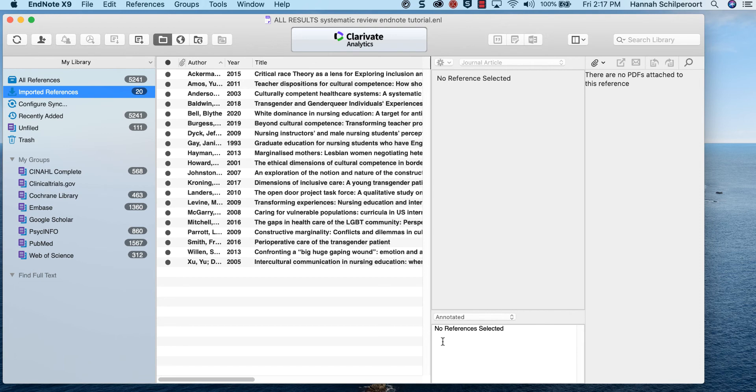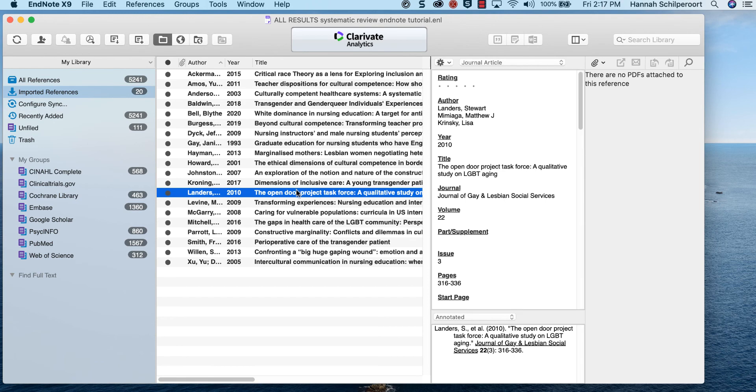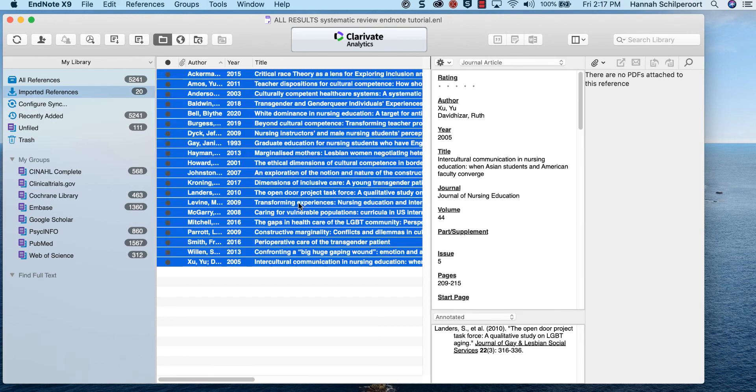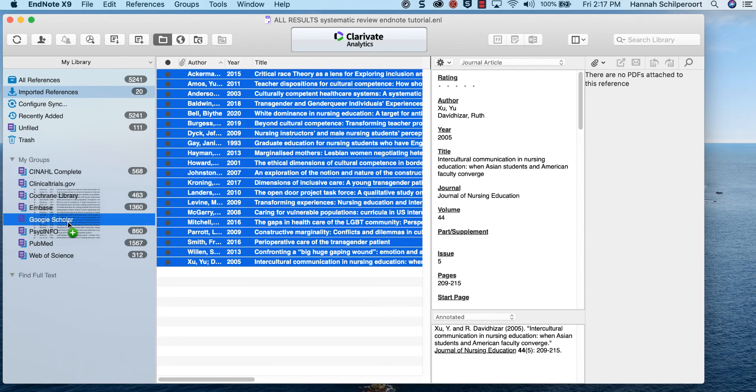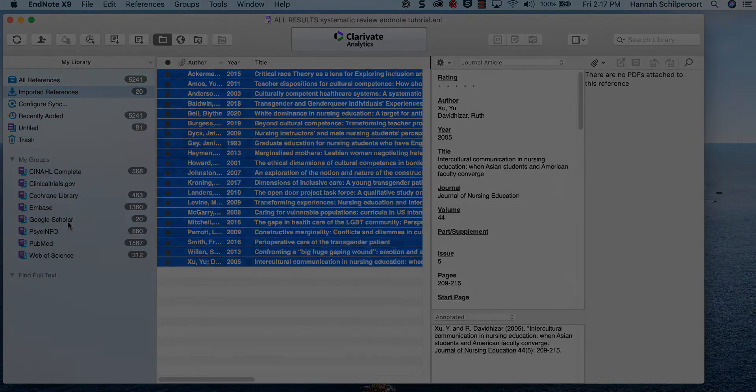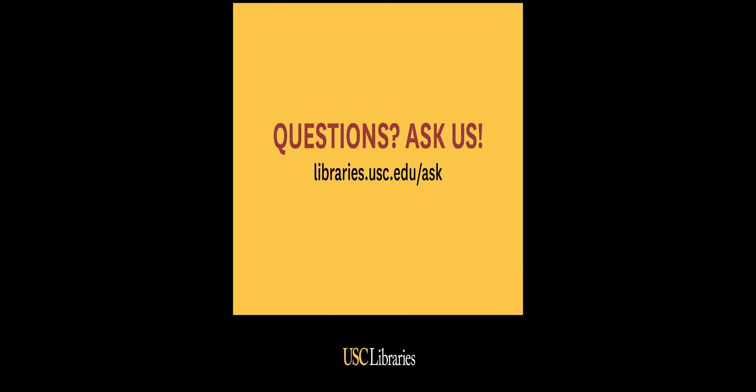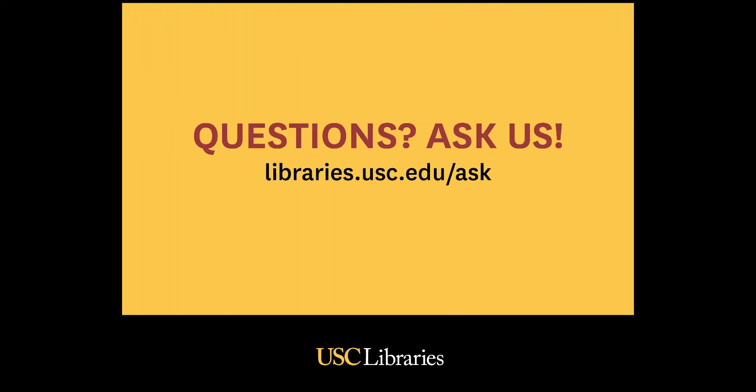When you are finished importing all the files from Google Scholar, select all of the citations from Google Scholar, and move them to the Google Scholar group in your EndNote library.